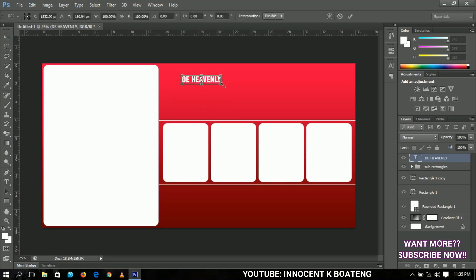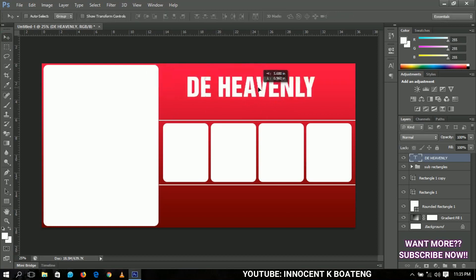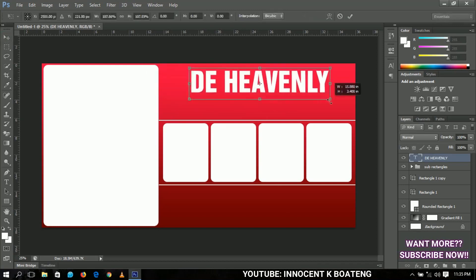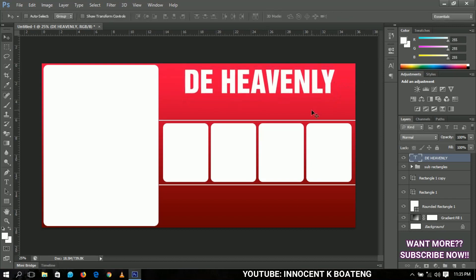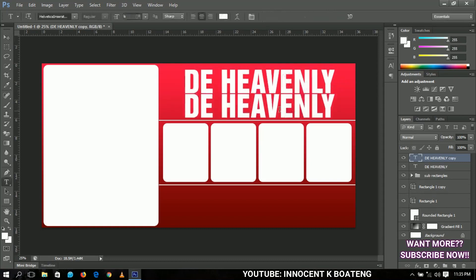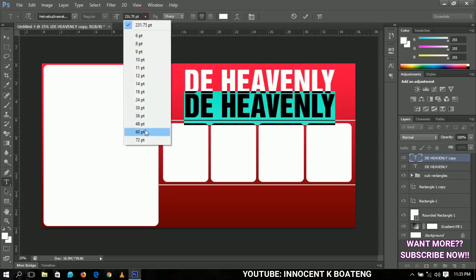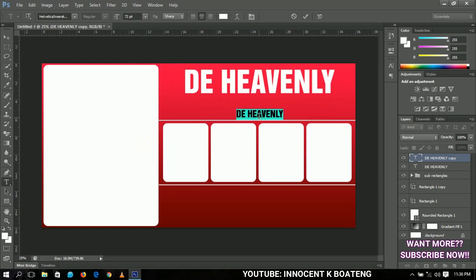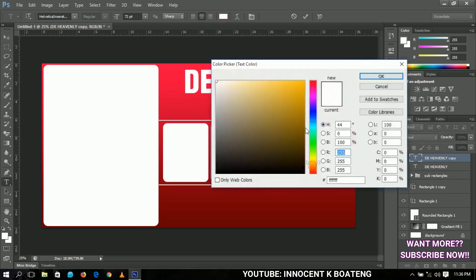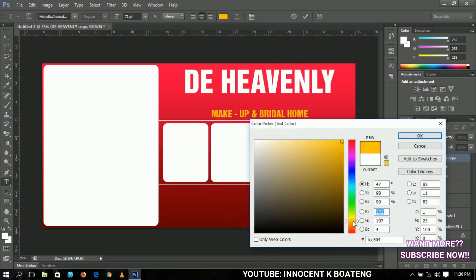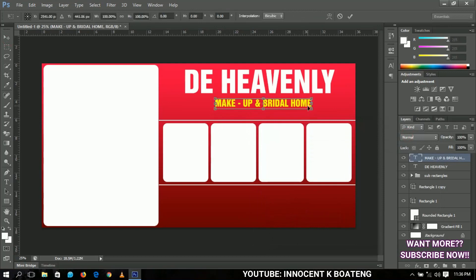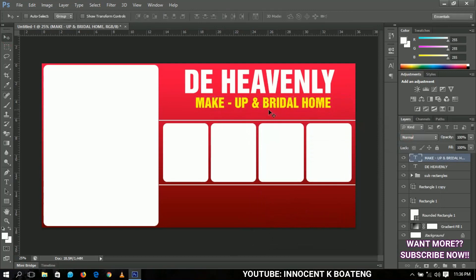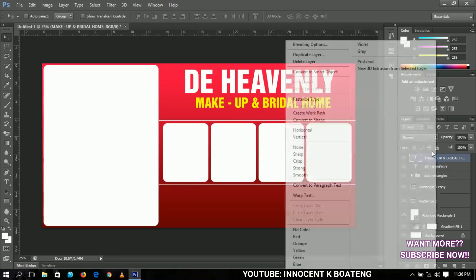Click and type the name — let's say 'The Heavenly' — then transform it to be bigger and place it on the canvas. Make a duplicate by pressing Ctrl+J (Command+J on Mac) and edit the duplicate: decrease the size and change the text to 'Makeup and Brighter Home'. Give it a yellowish color and position it so it reads 'The Heavenly Makeup and Brighter Home'.